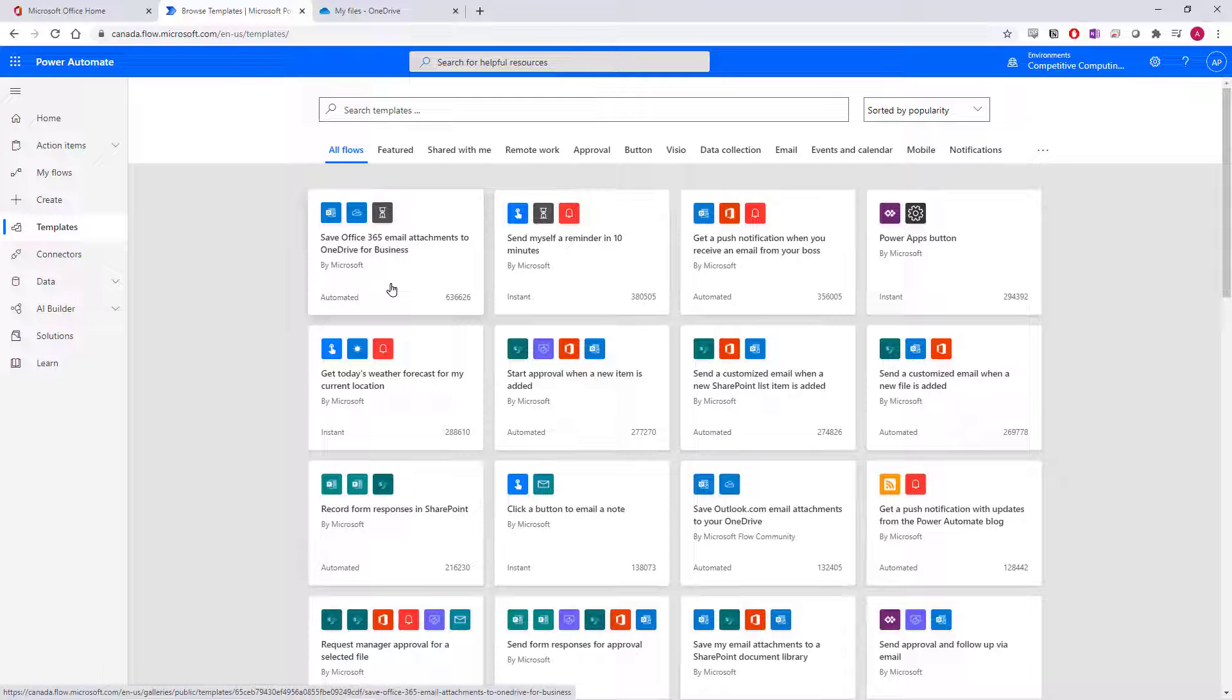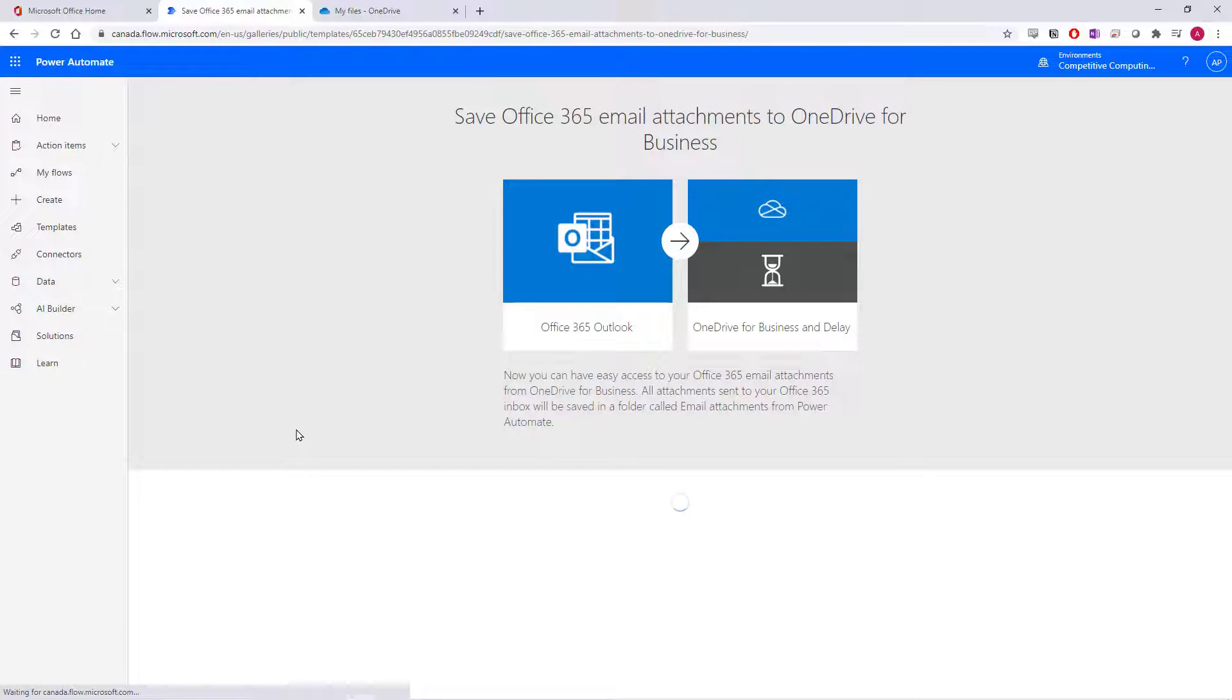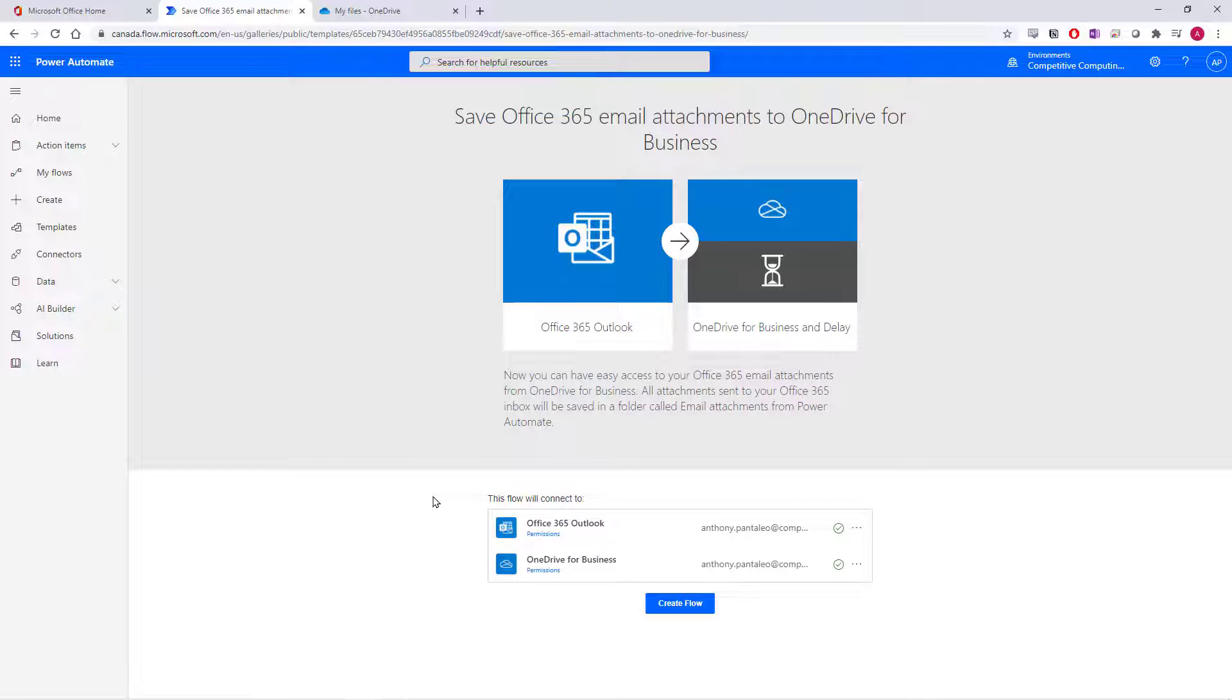We're going to show you how to turn on this flow template, but remember the process is always the same for all flow templates. To turn on this flow, just select it. You'll be brought to a brand new page where you'll see an overview of the steps, description, and the different applications that this flow will need permission to connect to.